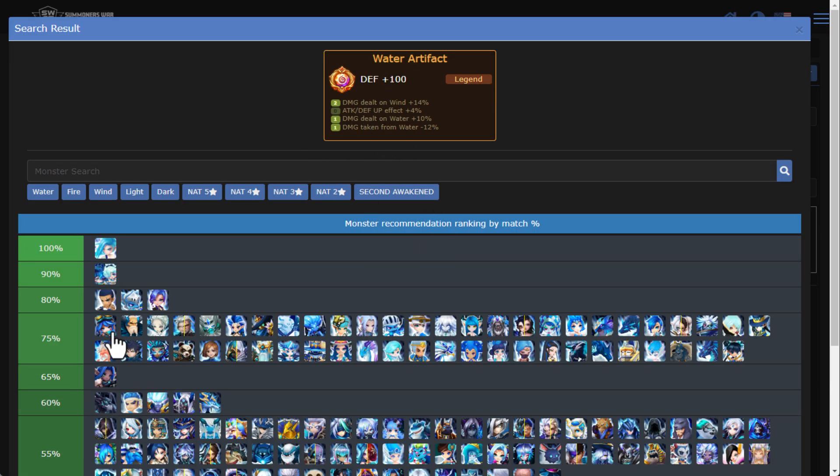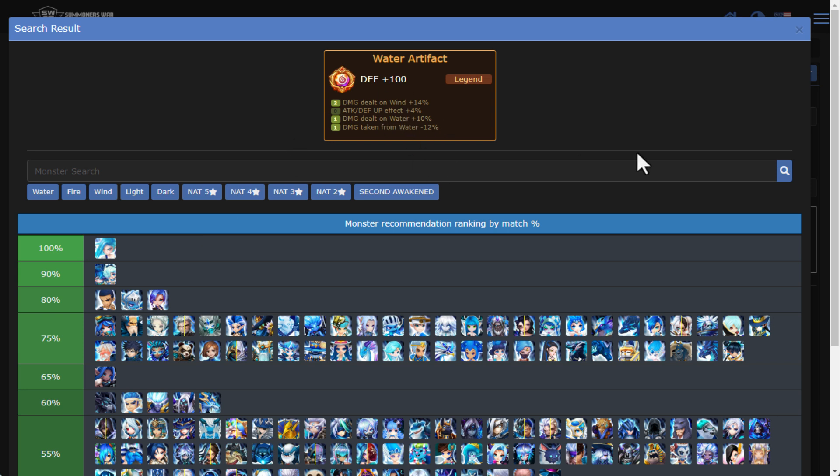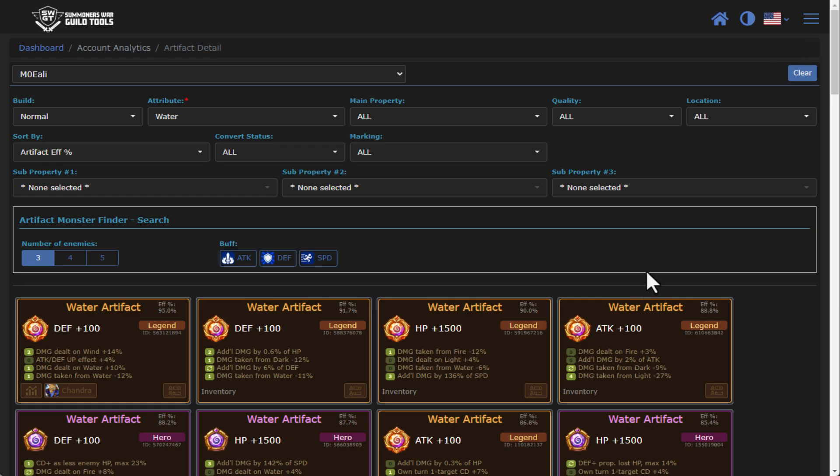You can do a match to say, okay, for this artifact, what was the best fit match for this artifact. SWGT is smart enough to go through and scan all the skills and skills effects. It'll take line by line and calculate out which are the best for this artifact. So really nice functionality there.